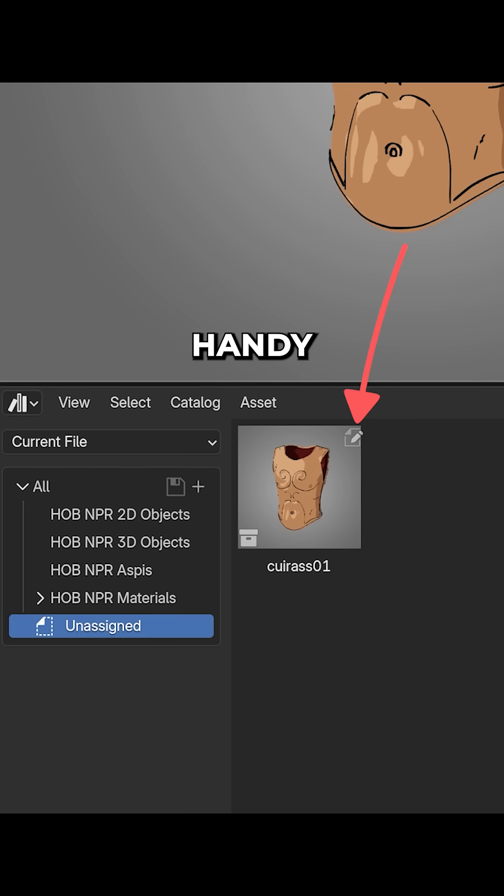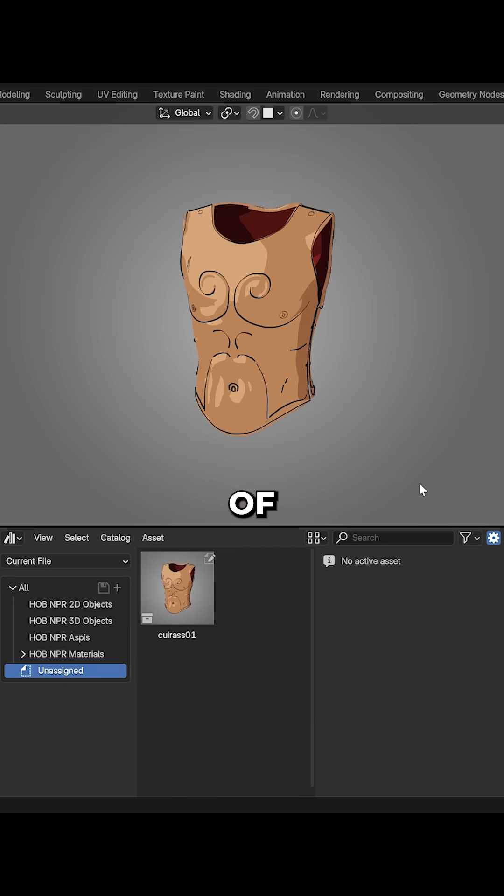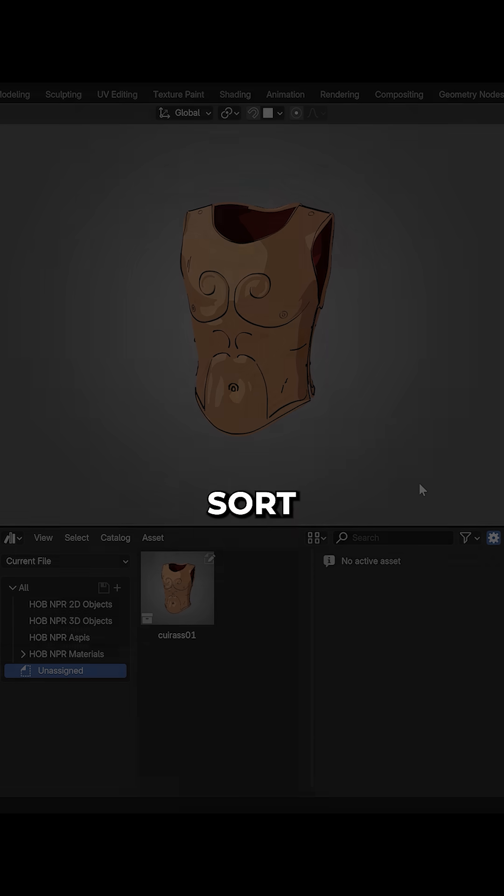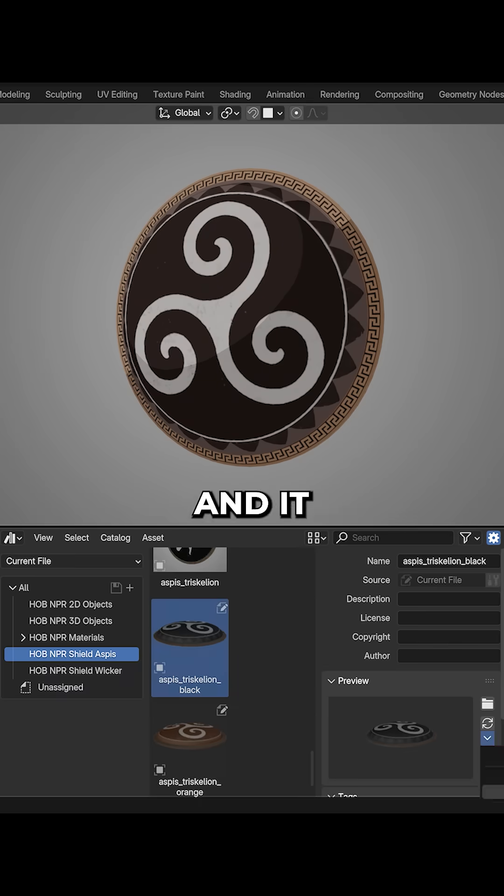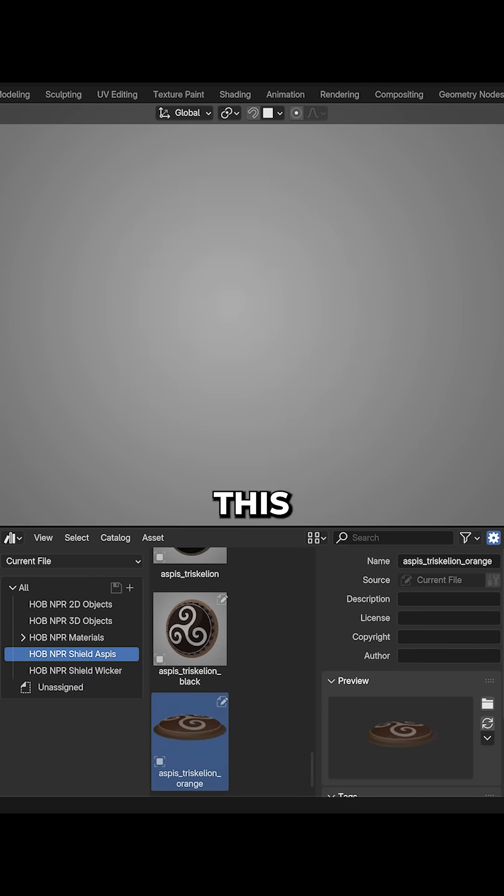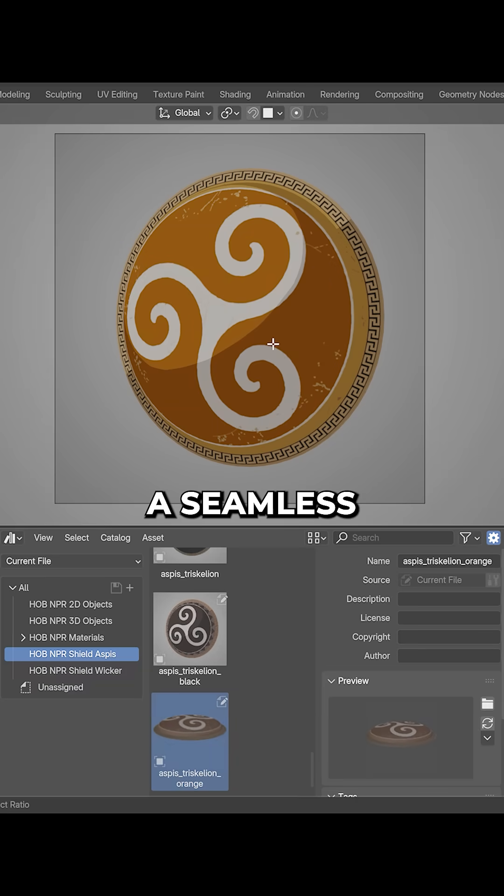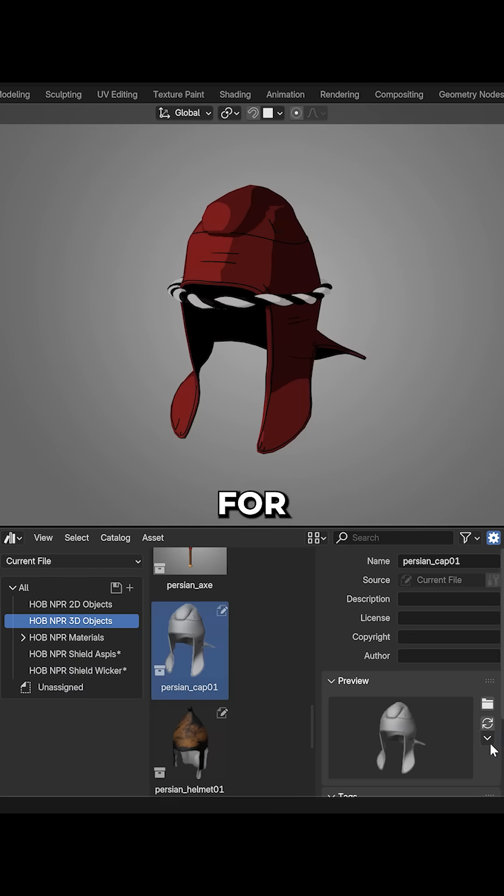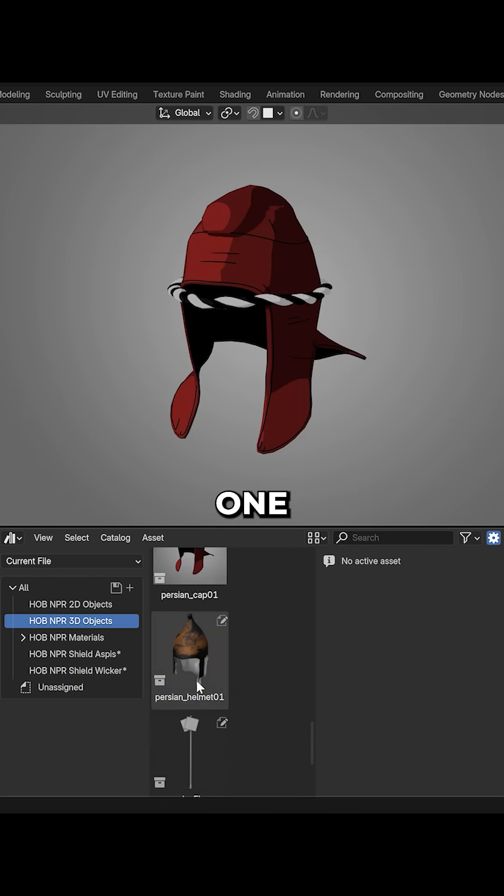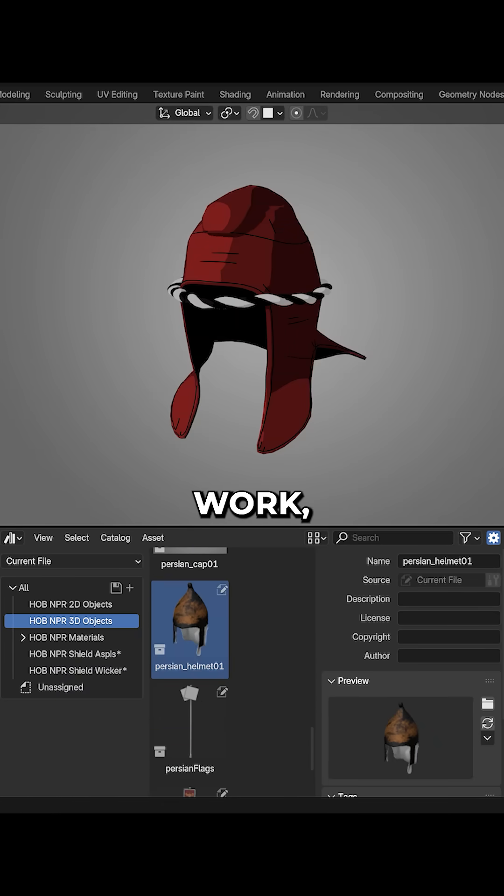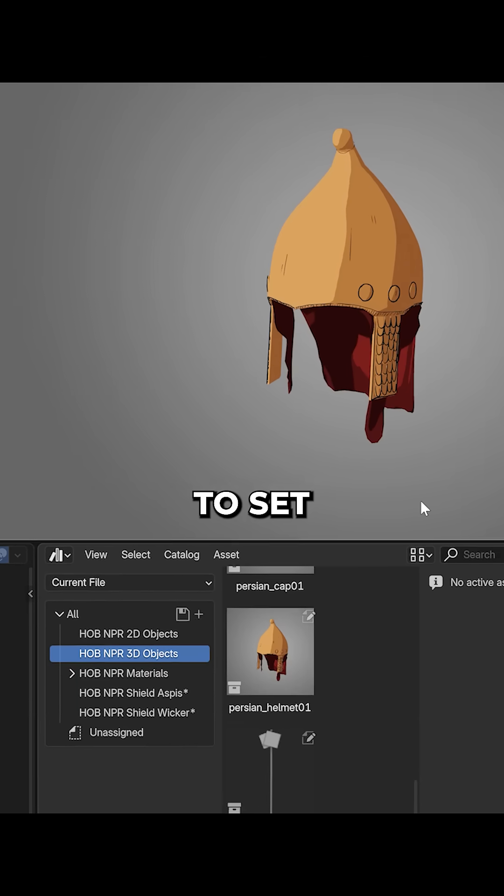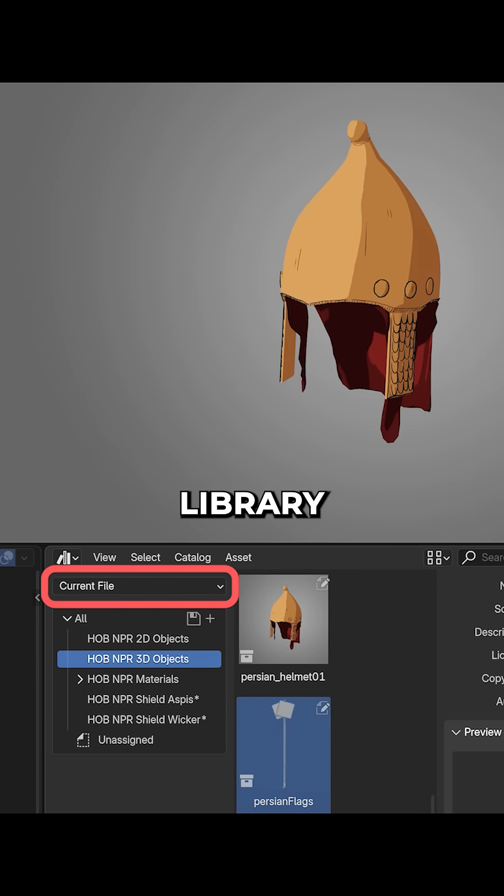This is super handy if you have a lot of assets to sort into libraries and it finally makes this process a seamless experience for me. One note, for it to work, you need to set current file library in here.